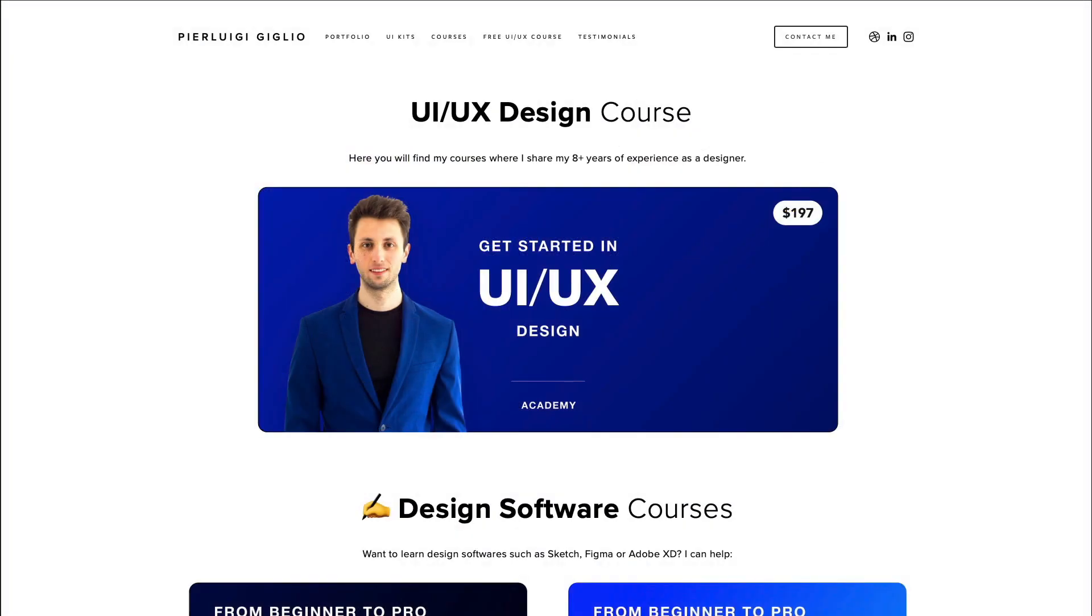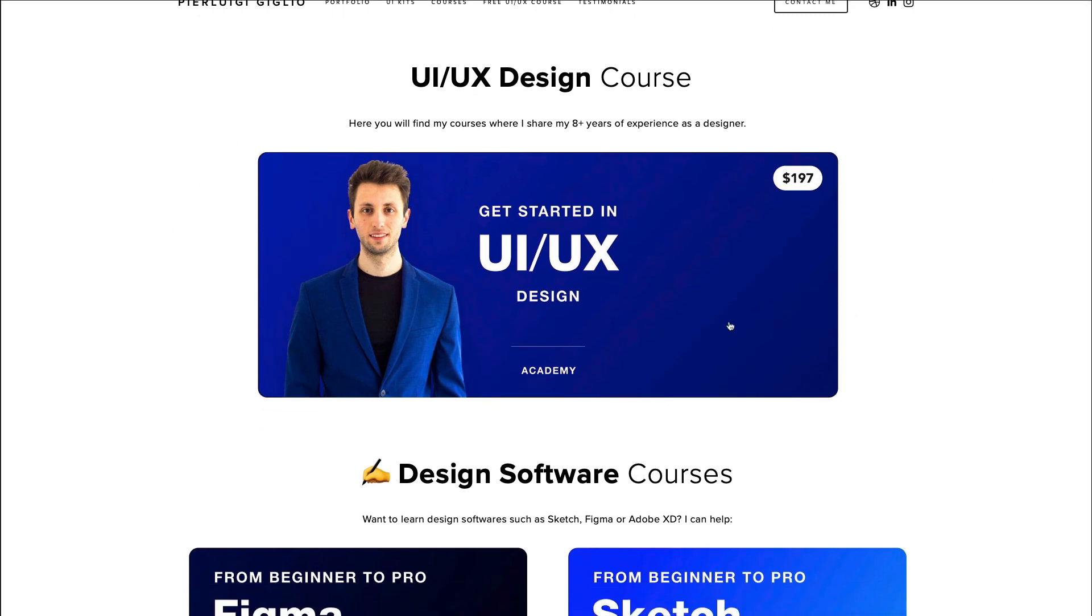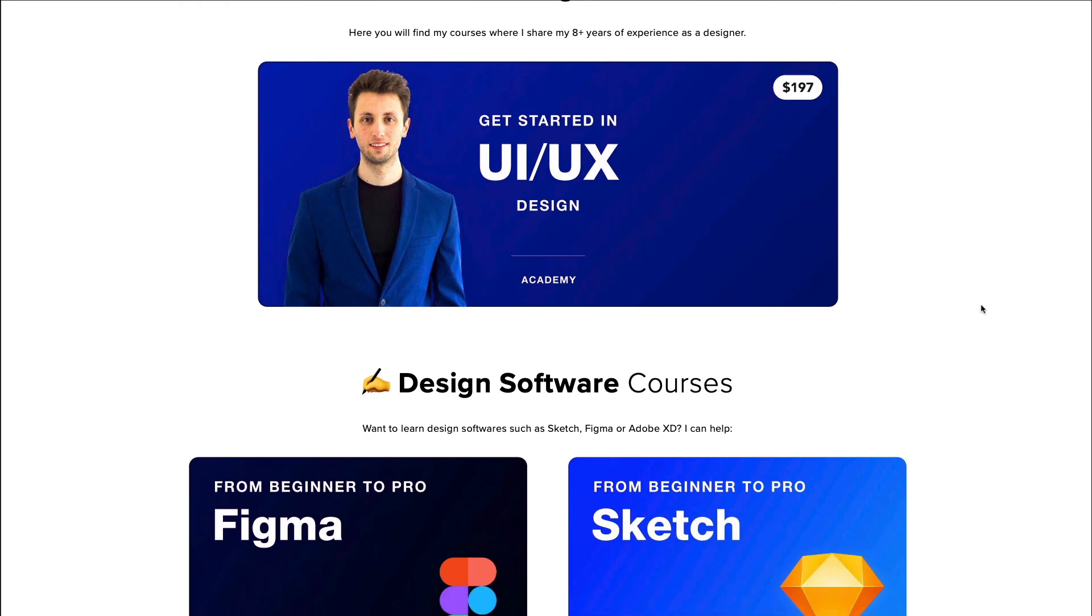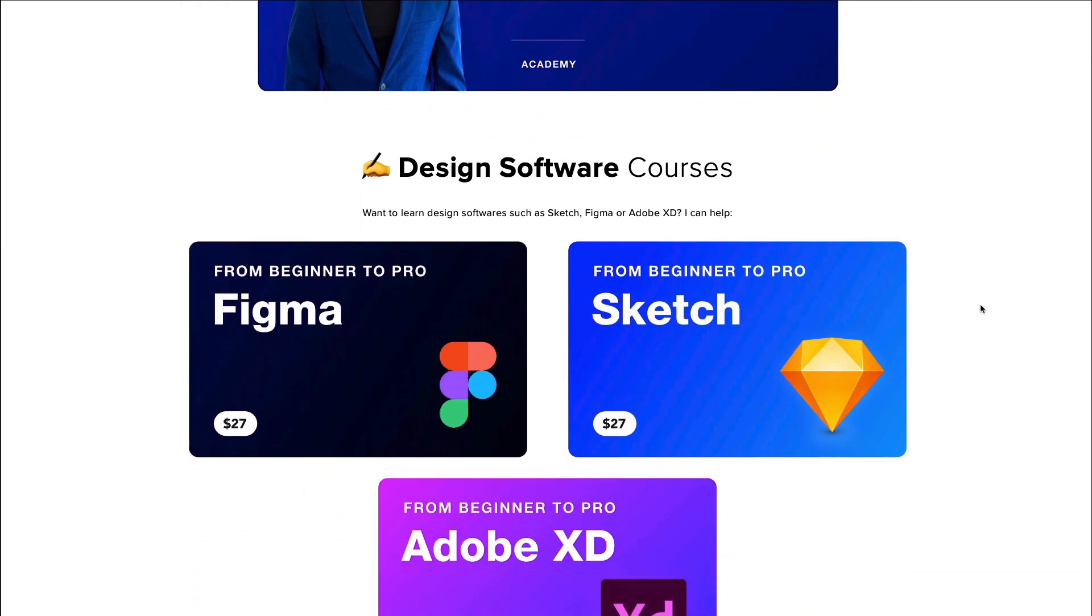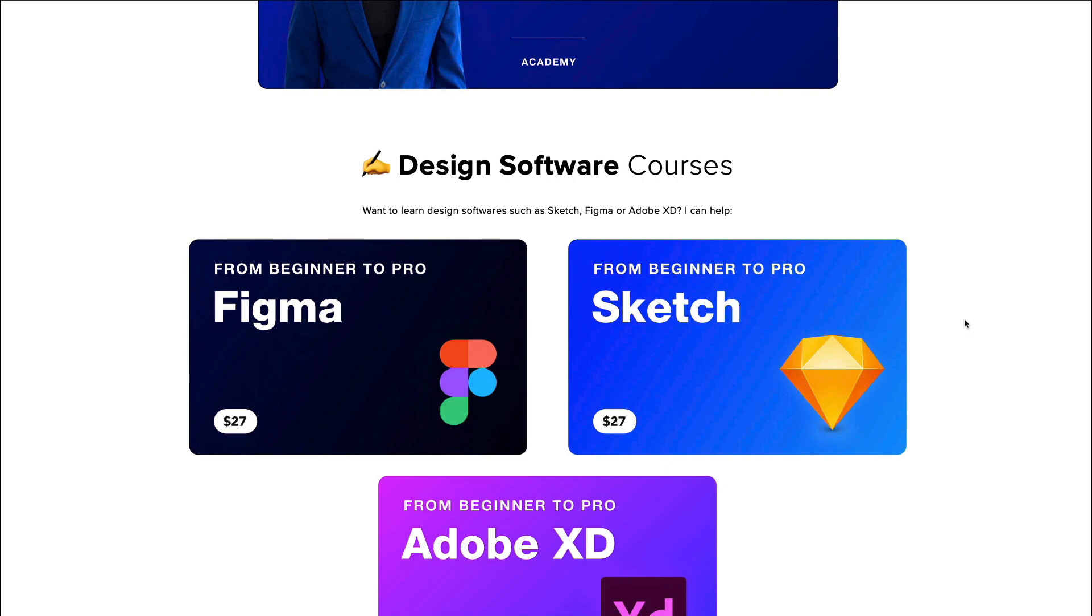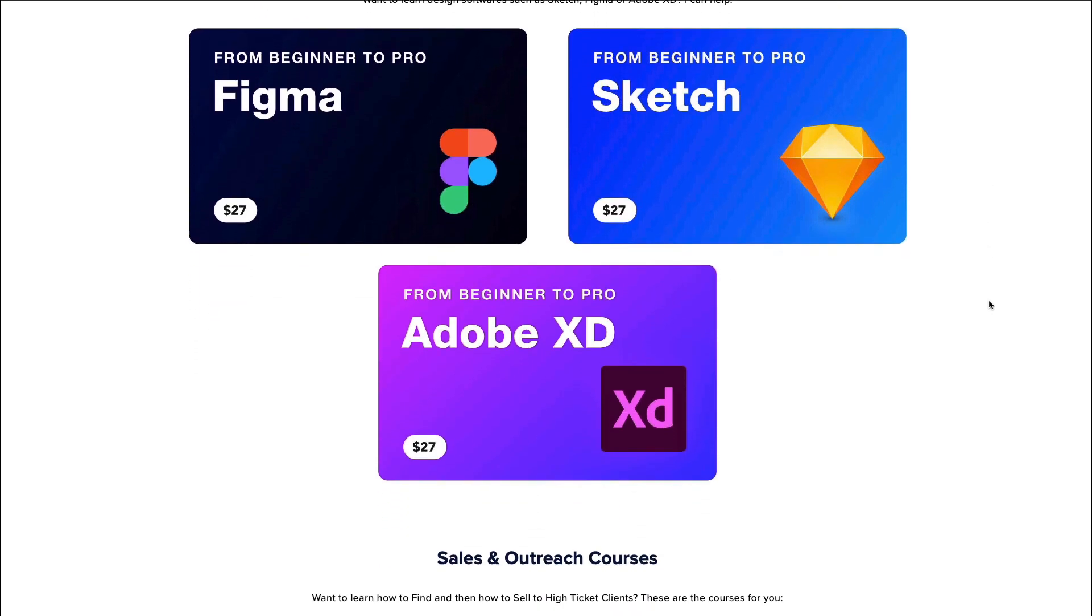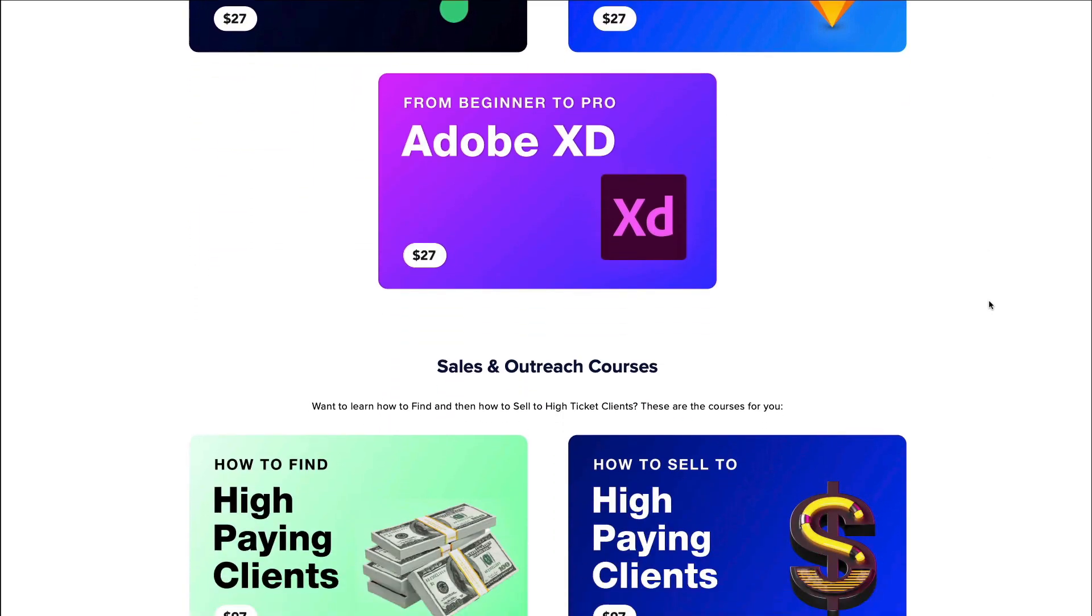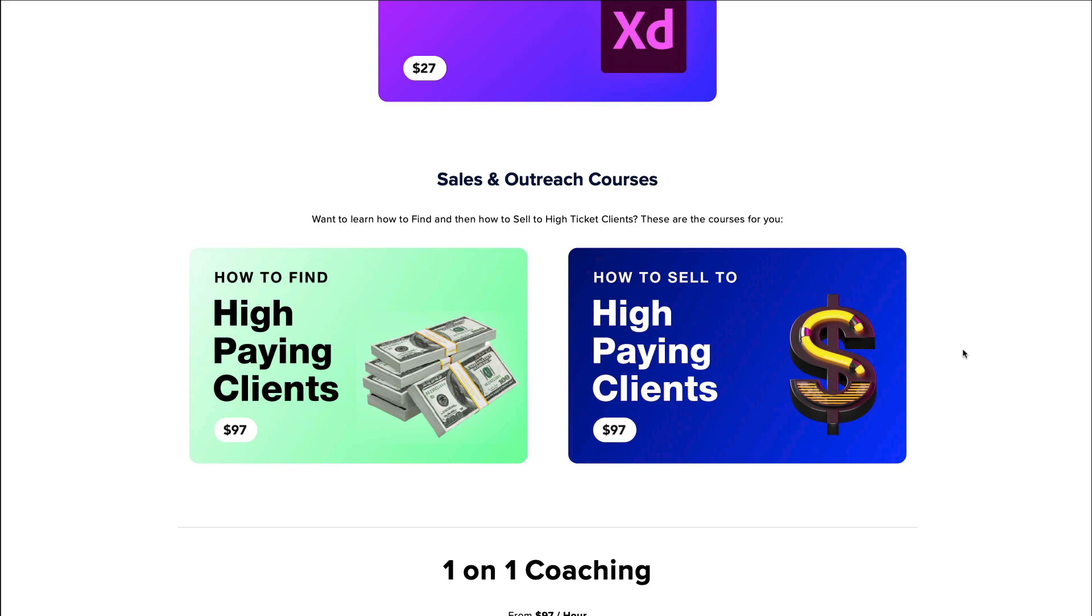And before you get started I want to remind you that I recently launched some discounts on my courses such as the full Get Started in UI UX Design where I'm basically teaching what I learned over the past decade working in this field, as well as design software courses for Figma, Sketch, Adobe XD, and also the sales and outreach courses which are going to enable you to learn how to find high paying clients and how to effectively sell to them.